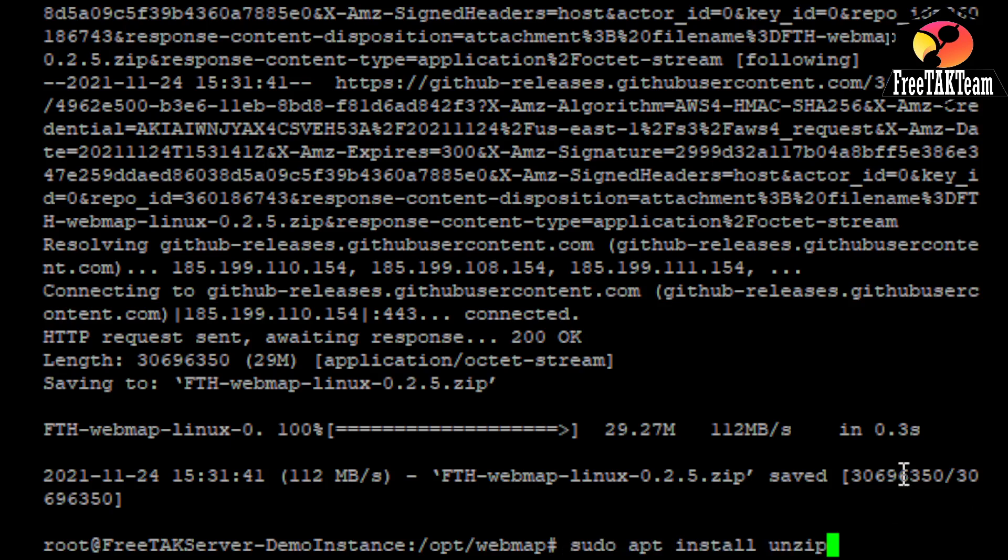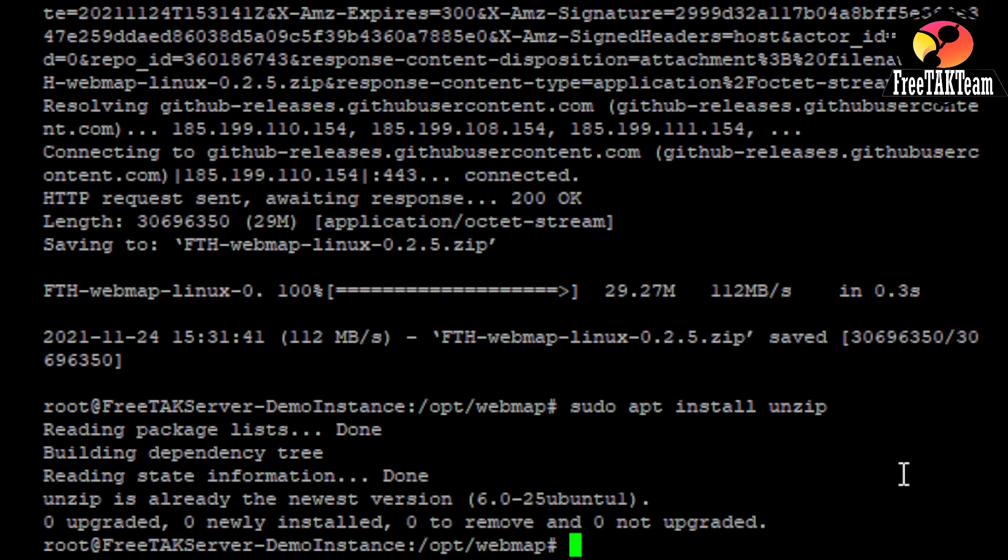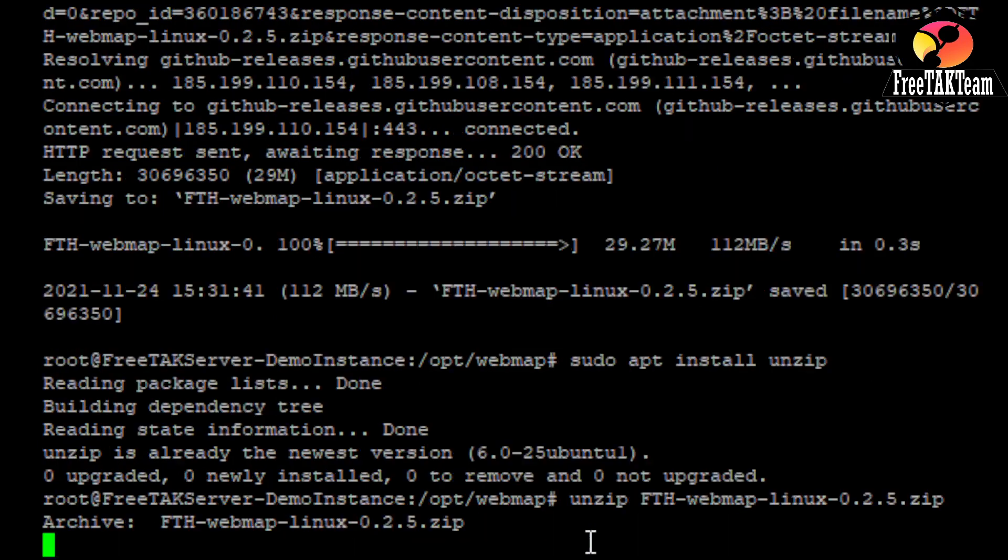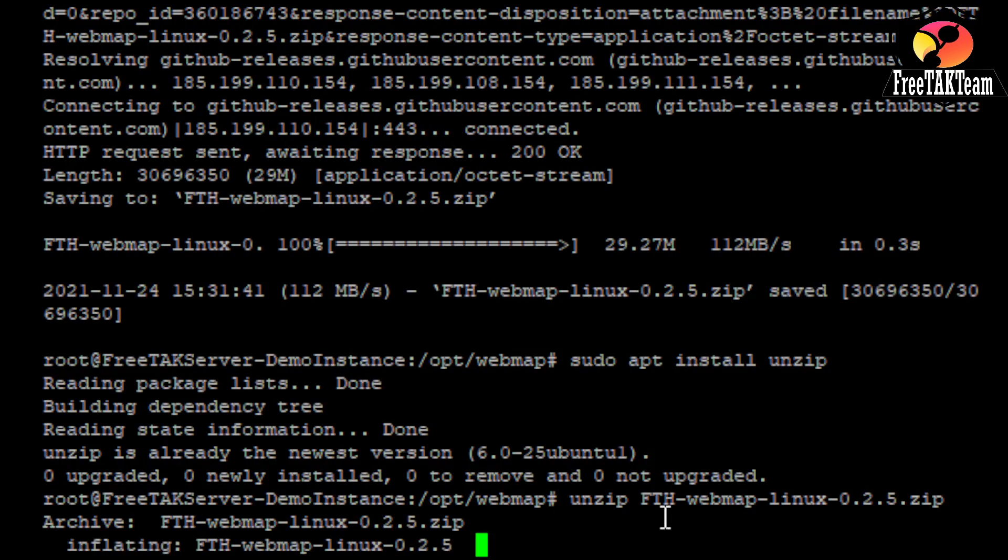So, you will need sudo apt install unzip. In certain system, it's already installed. And you see that is already to the newest version. So, we don't need that. And the next operation is to unzip our file.